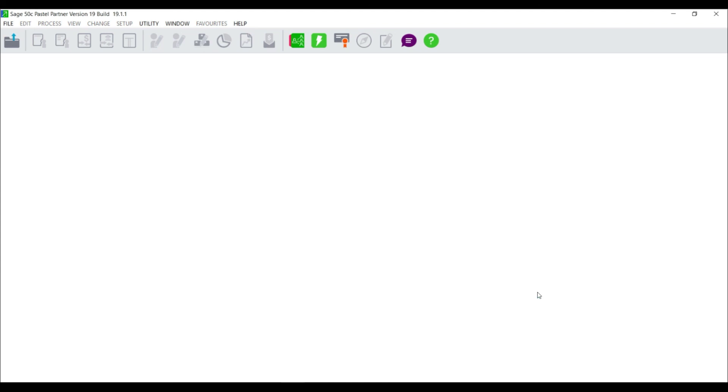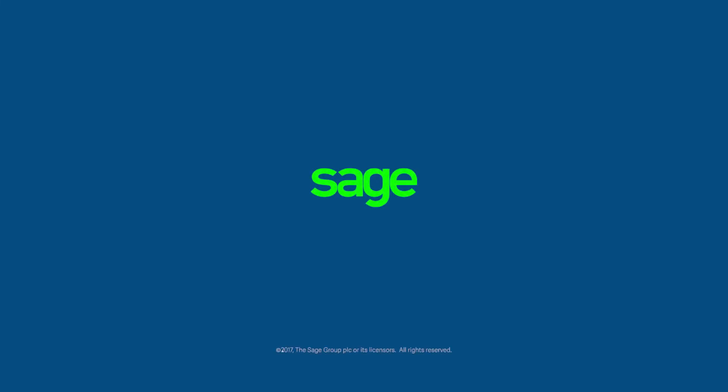You have now installed and registered your Sage software and are ready to get started.